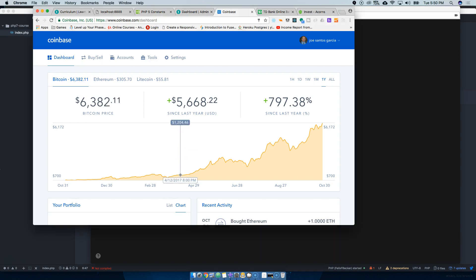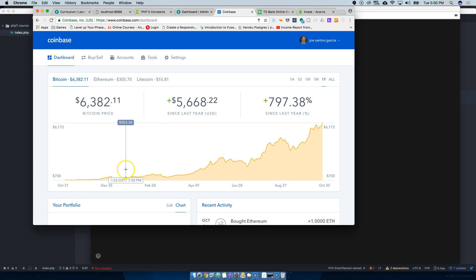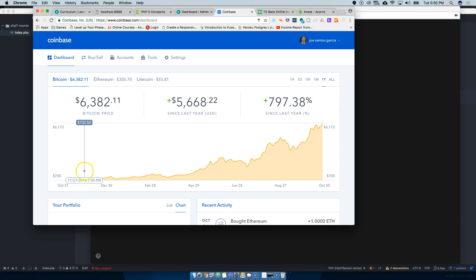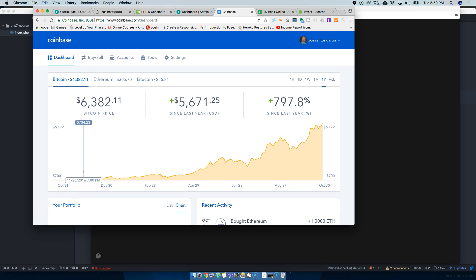I bought Bitcoin when it was around here, seven hundred and something dollars. I bought at seven hundred something dollars. I had two bitcoins, bought two bitcoins last year.